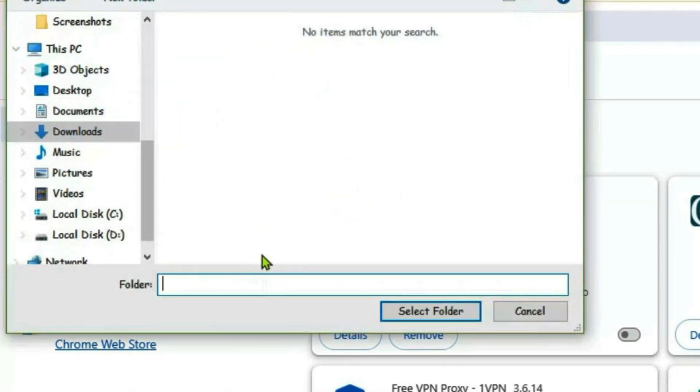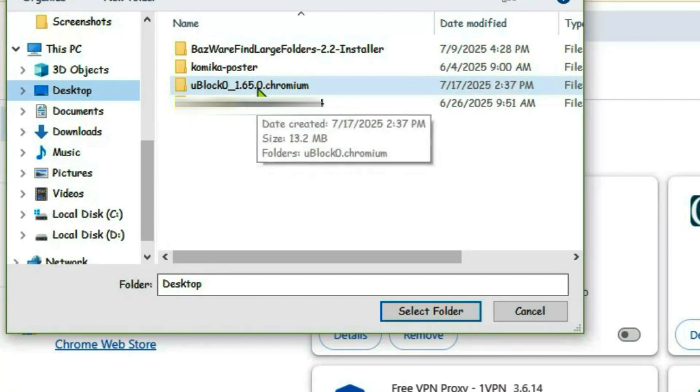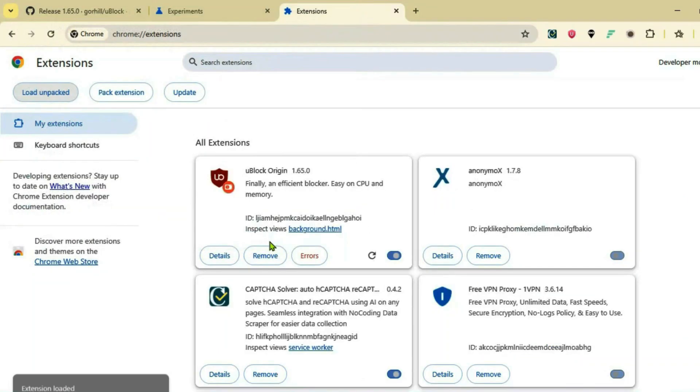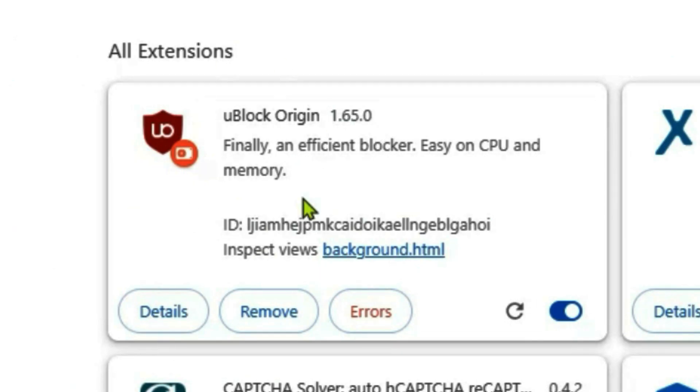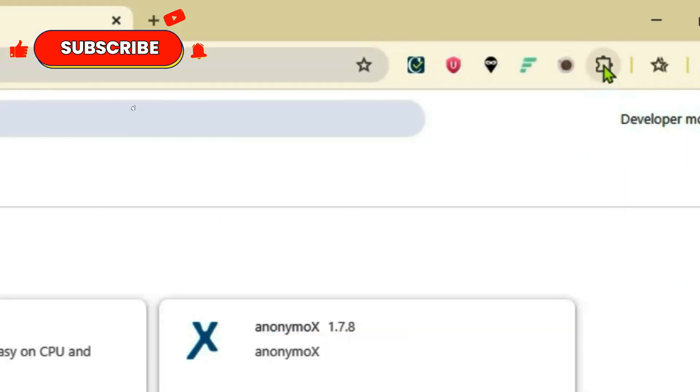Now go to desktop and find the unzipped file here, uBlock0, and select this folder. Click on 'Select folder'. Now it's been installed here. It shows errors, but it's totally fine—it's working.